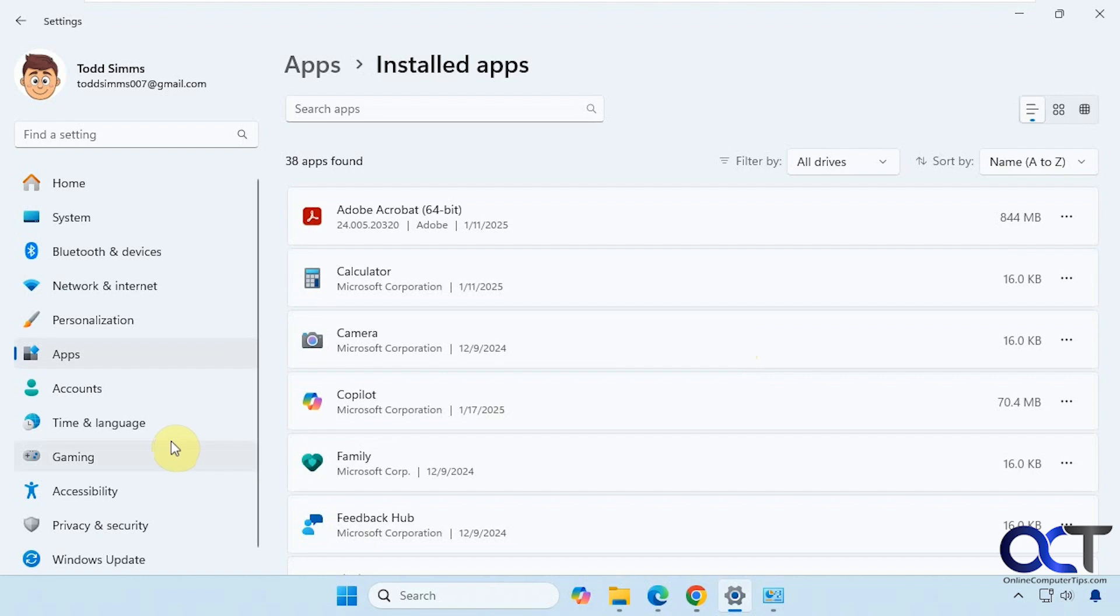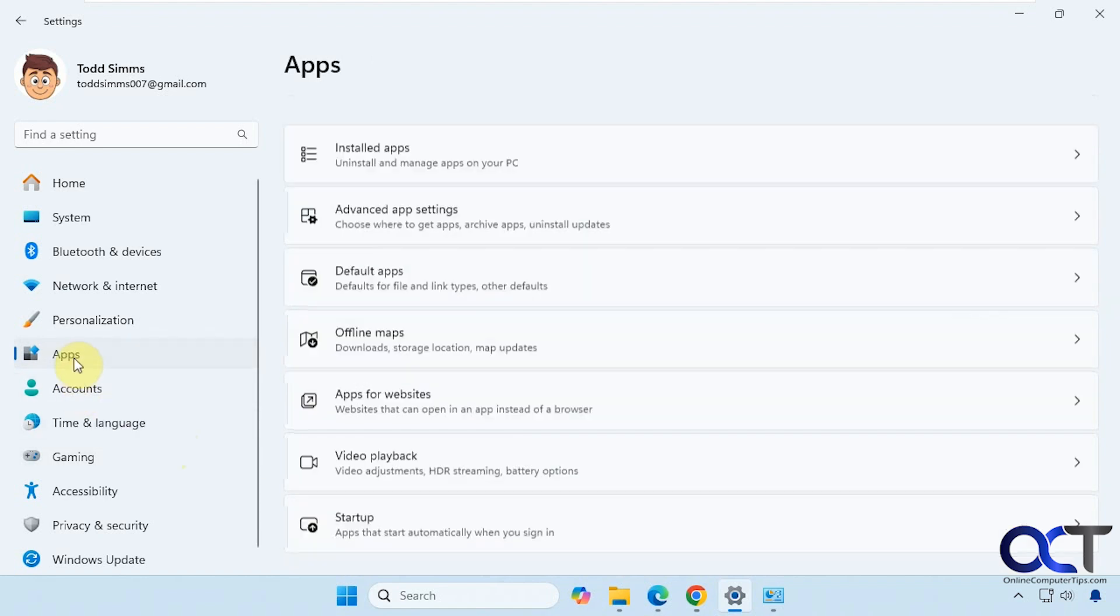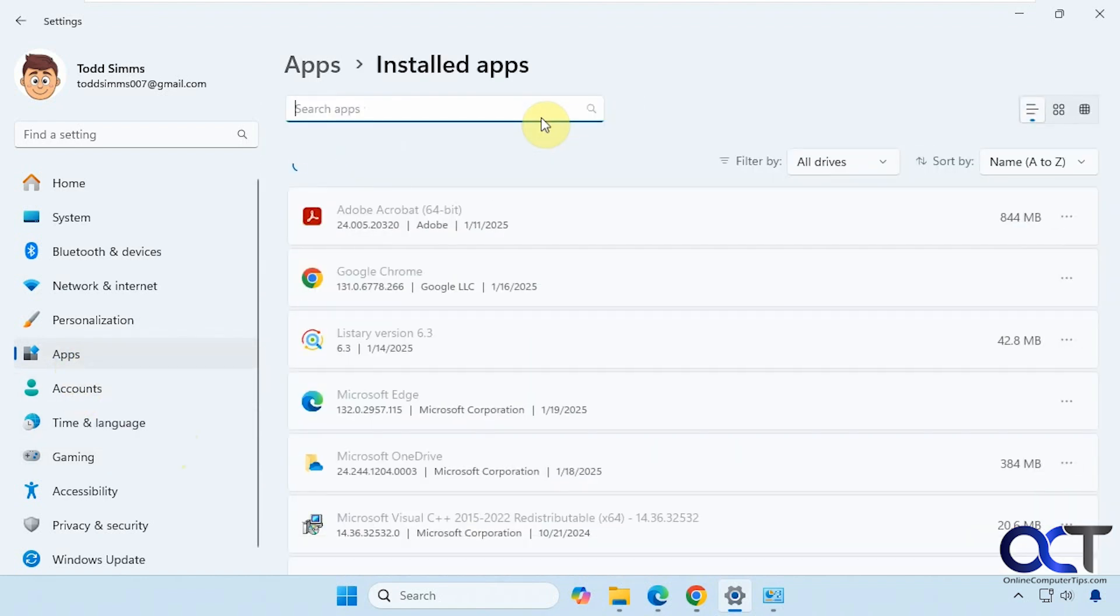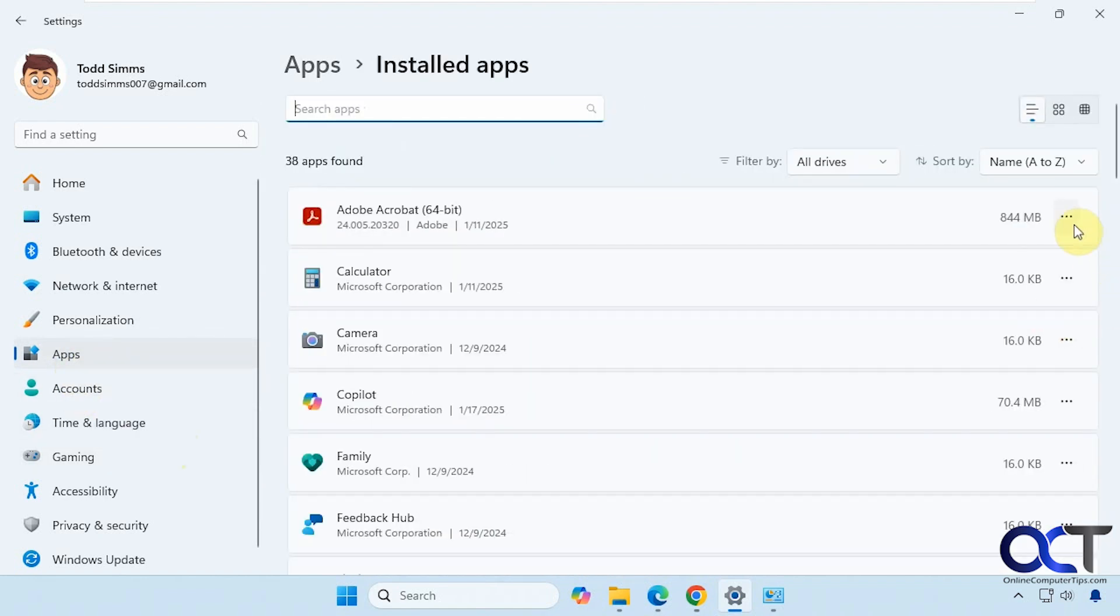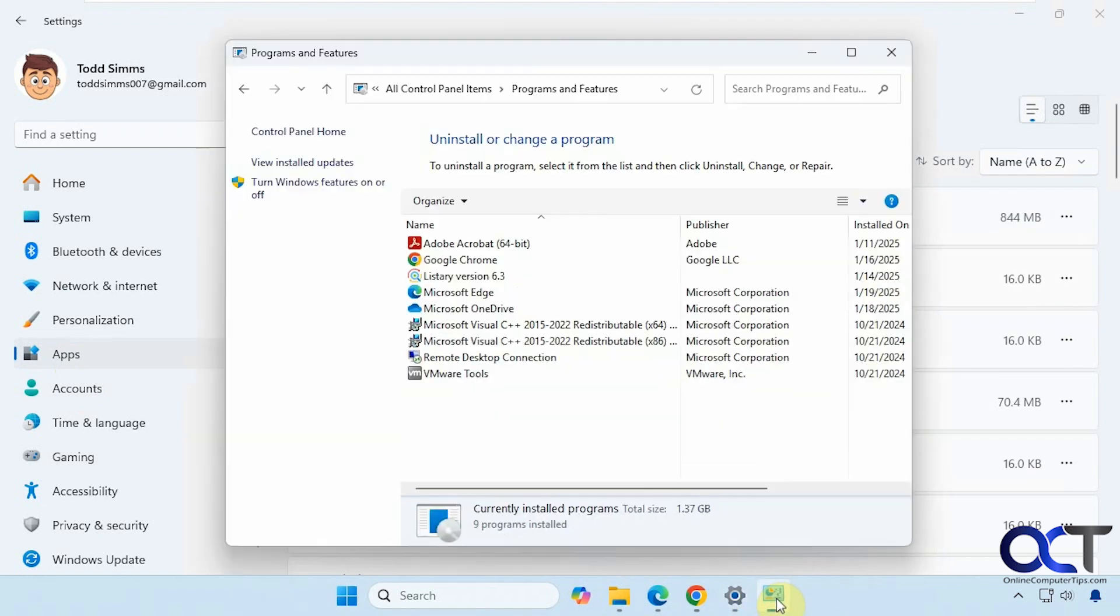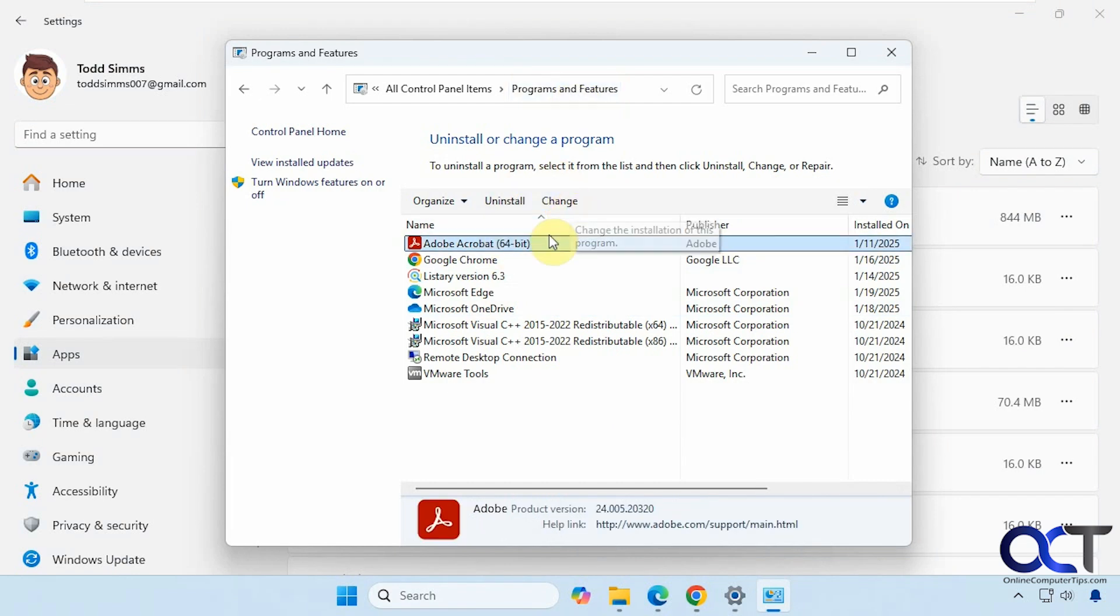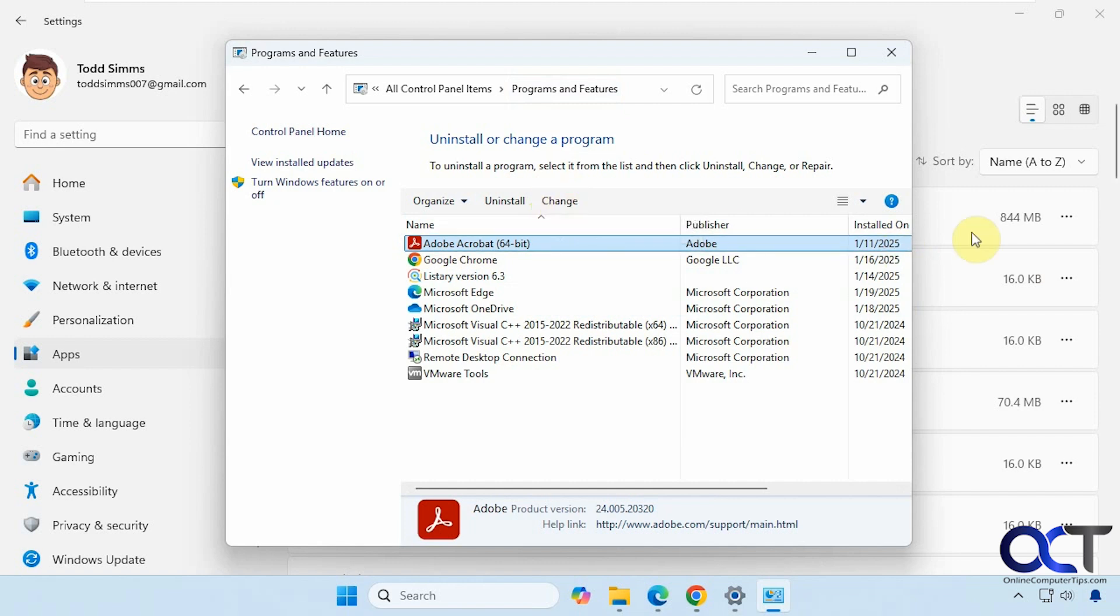Once again, when it comes to installing programs, the process is going to vary depending on the program you're installing. When it comes to uninstalling, you can come here to the Apps section, Installed Apps, and then pick your app and uninstall it. Or if it's a regular program and not a Windows app, you could come to Control Panel, to Programs and Features, pick your app, uninstall it, and even change it here. You can see this has the Change option, like we saw over here to modify it. So once you install a few programs and do some uninstalling as well, you'll see it's a very simple process.